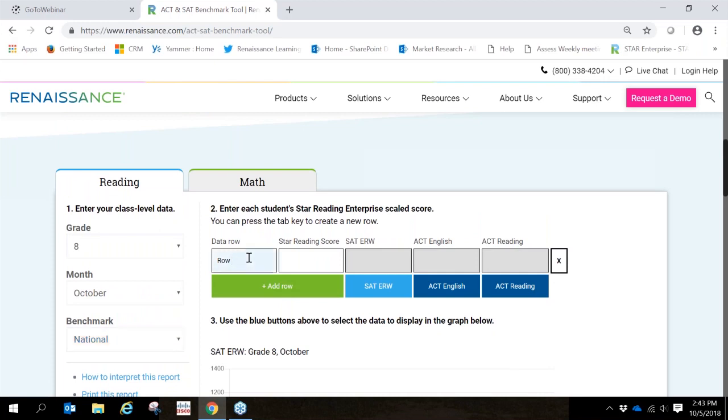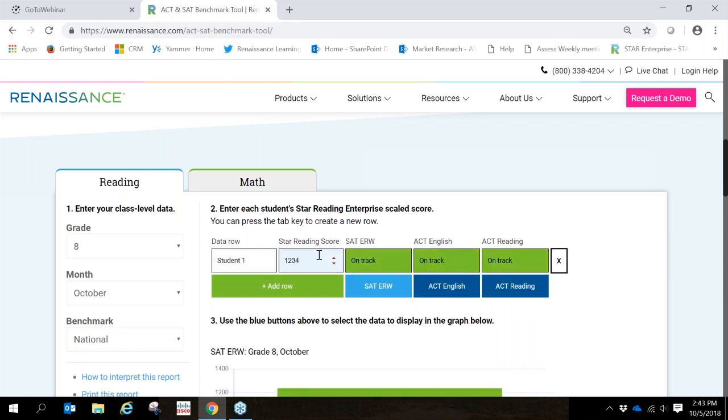So here you're going to add the students, whether it's their student ID or other identification that is unique for those students, something that makes sense to you. We're going to enter this student's STAR score and here you can see that the student's scores are in green indicating that this student is on track and likely on target to meet the benchmark expectations for the SAT, ACT, and the ACT reading and English. These students should strive to maintain or increase performance to keep on track for college and career success.